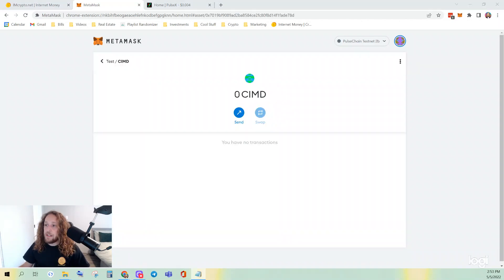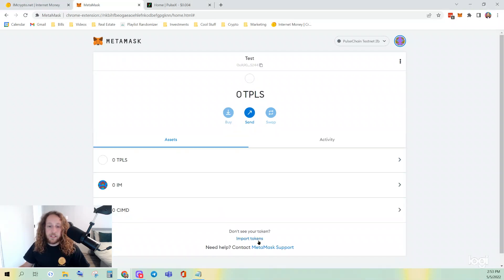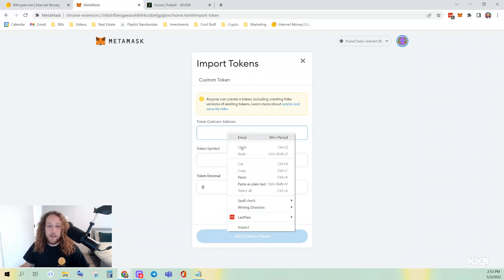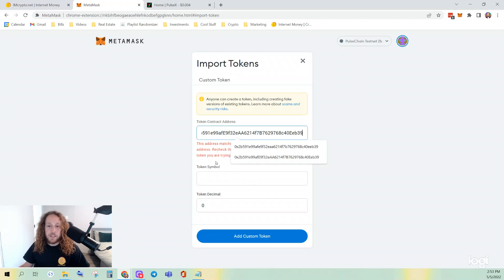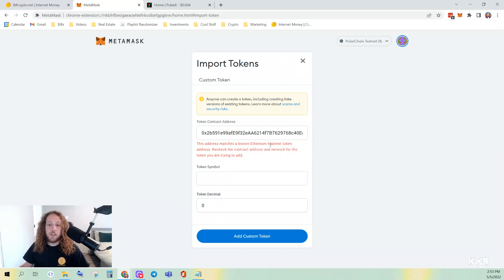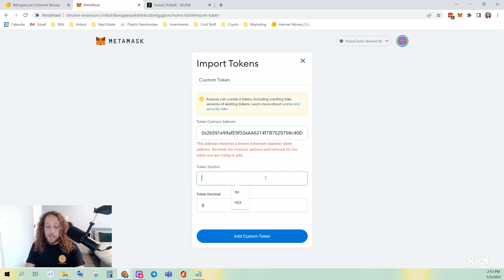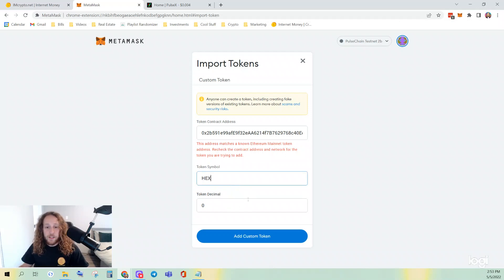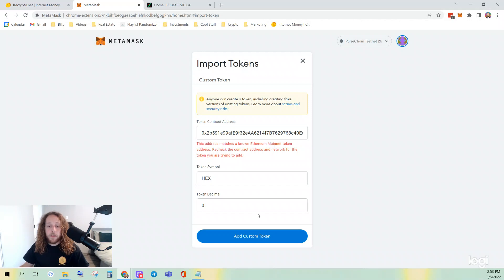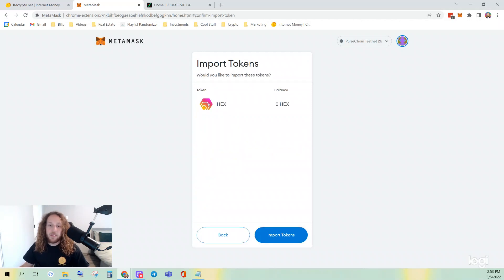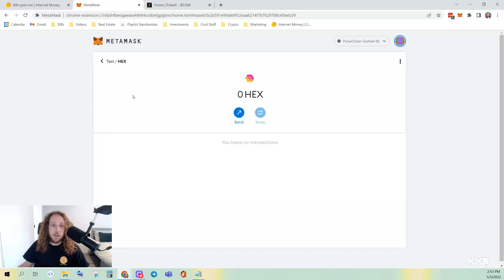And then finally, we'll do HEX. I like to use HEX as an example because I'm a hexagon, and because it shows something pretty cool. This address matches a known Ethereum mainnet address token, and that's because it is. So it's okay, just type the token symbol. You may see this for other tokens that are on the Ethereum mainnet. Add Custom Token, you can see it's clearly HEX, Import Token.